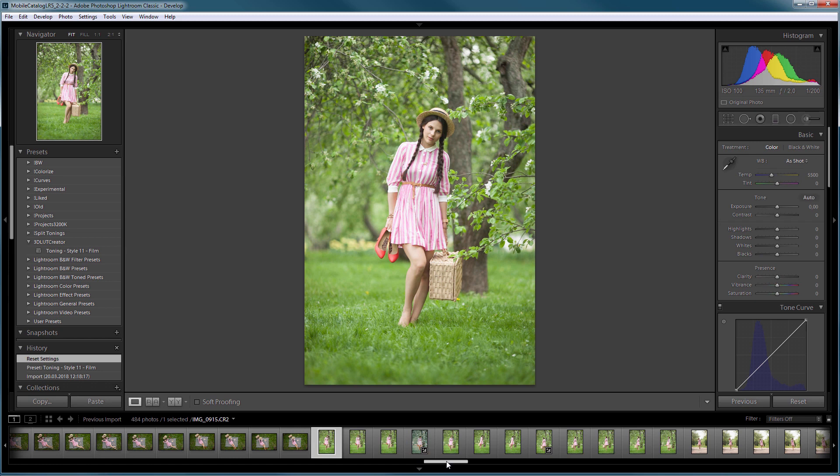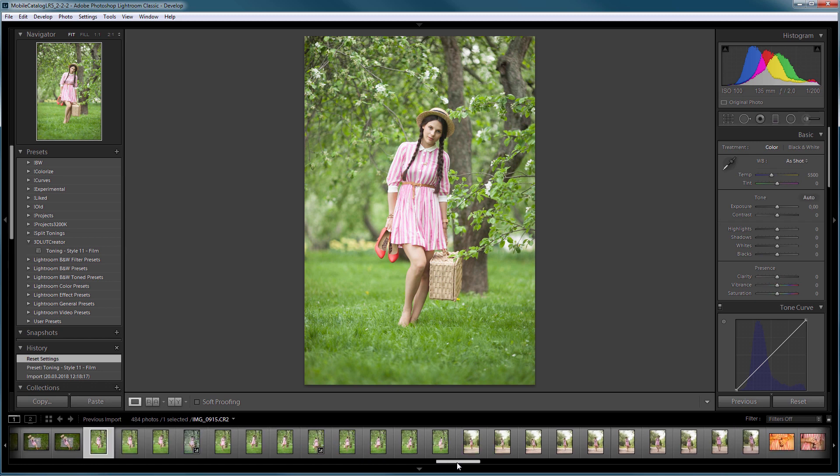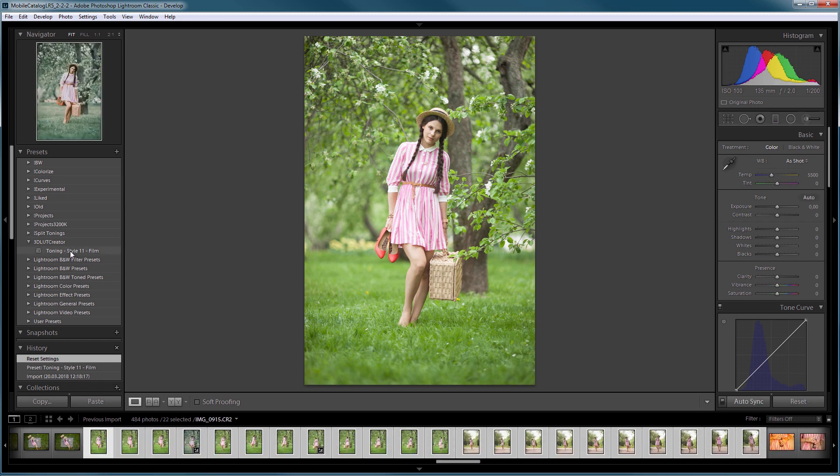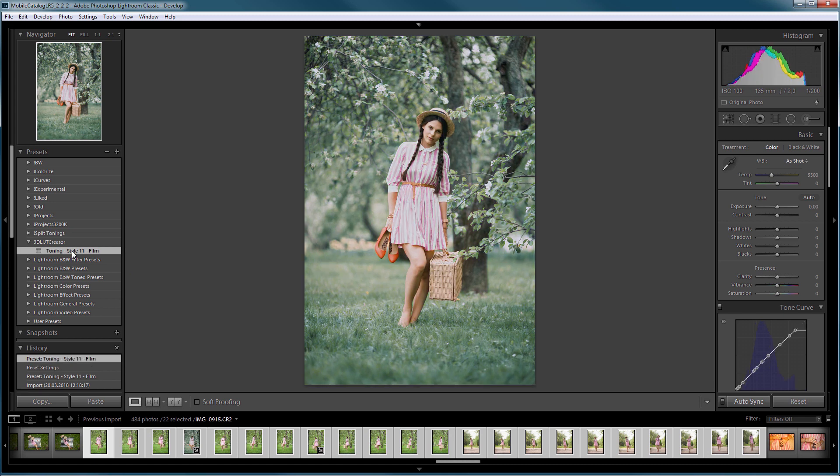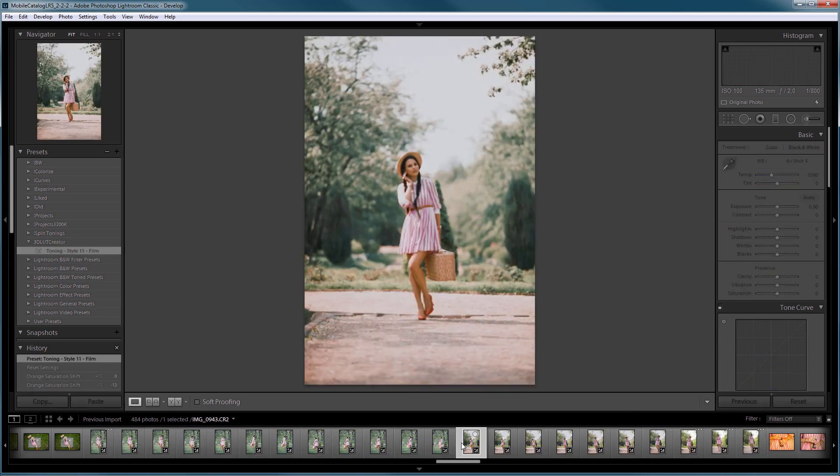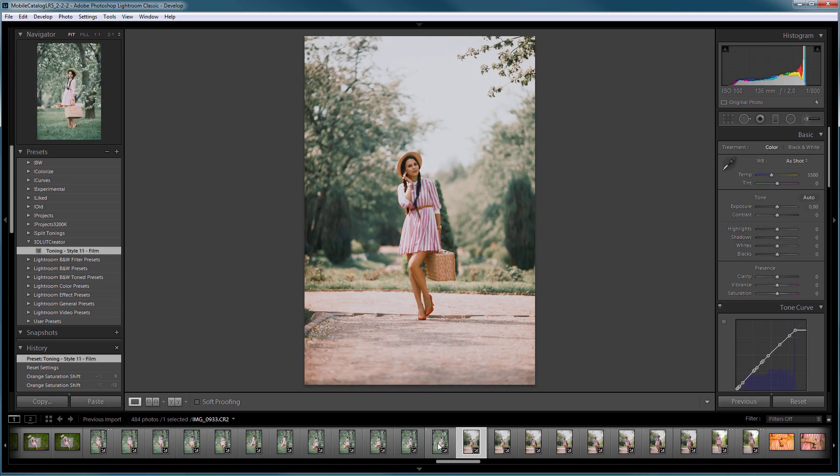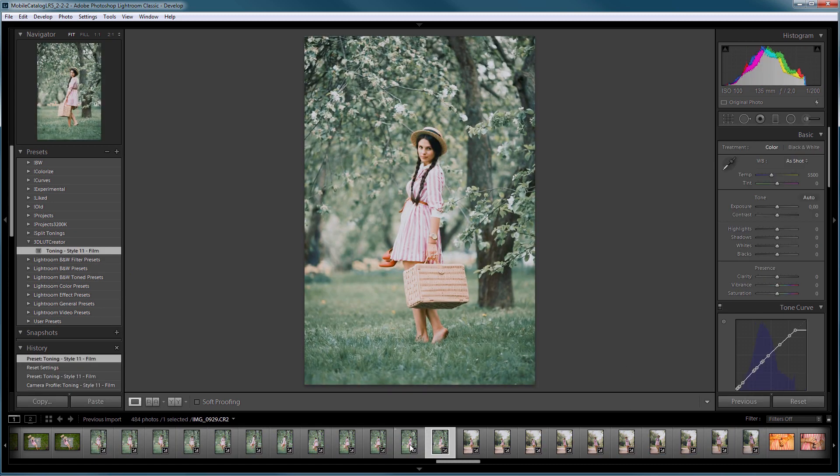Next, I can apply this LUT to a series of photos. I just select them and choose the preset. Done. The entire series is processed by just one LUT.